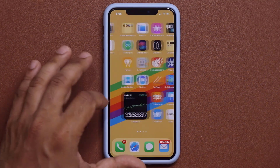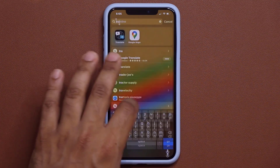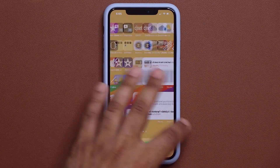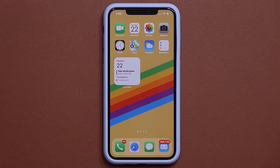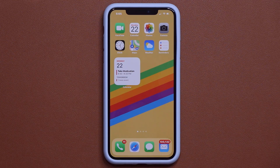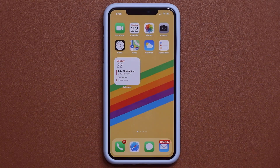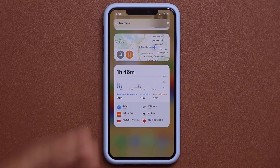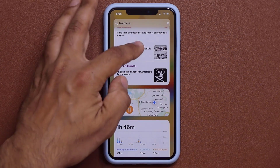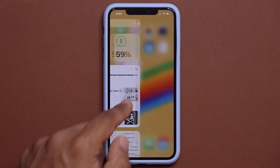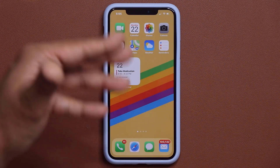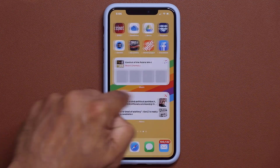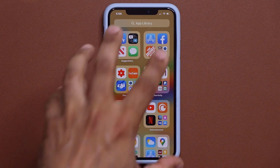There are also many other enhancements — updates to the Maps application, Safari, Weather, and Apple CarPlay, and so much more with iOS 14. But the biggest things are really the widgets, the customizable home screen, and the App Library.